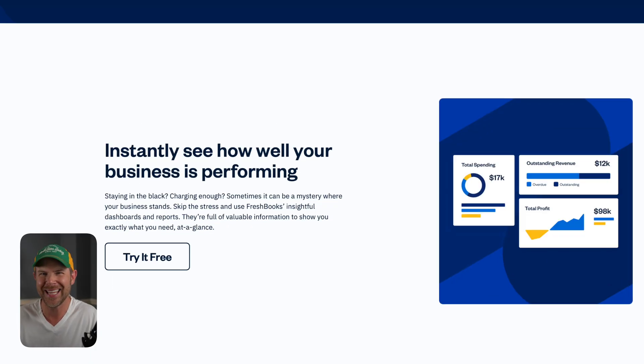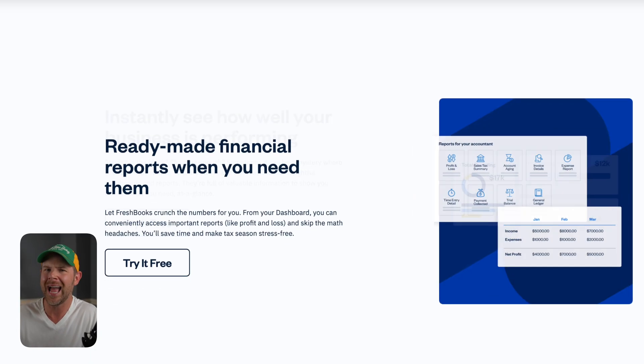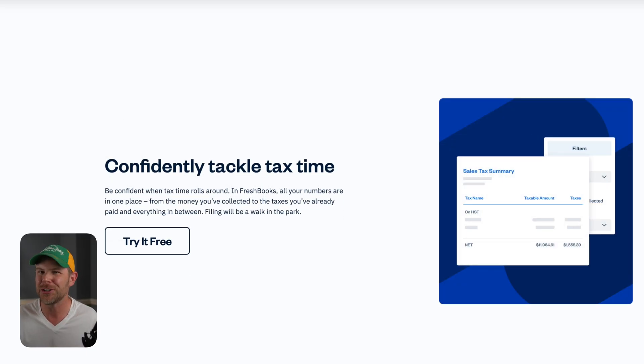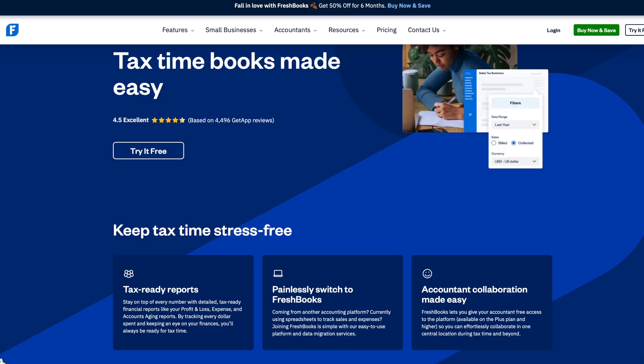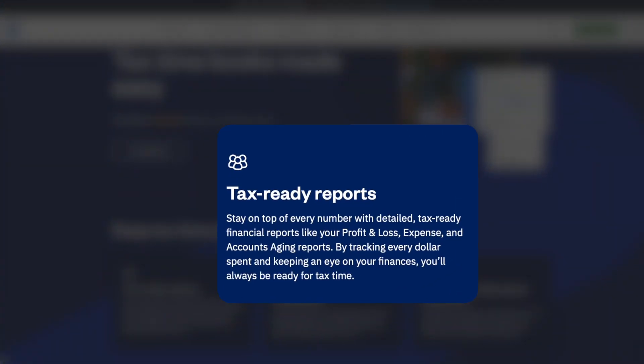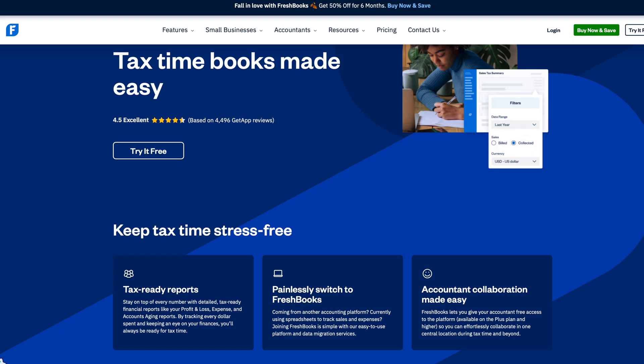We all know that what gets measured gets managed, so I highly recommend you take advantage of their reports that instantly show you how your business is actually performing. No more guesswork. Live in the present. Actually know what your numbers are. And it's hard to believe, but the end of the year is just around the corner, so it's already time to start thinking about taxes. And you should really stay organized year-round when it comes to being compliant with tax regulations. So that way, when April rolls around, it doesn't feel like a nightmare.